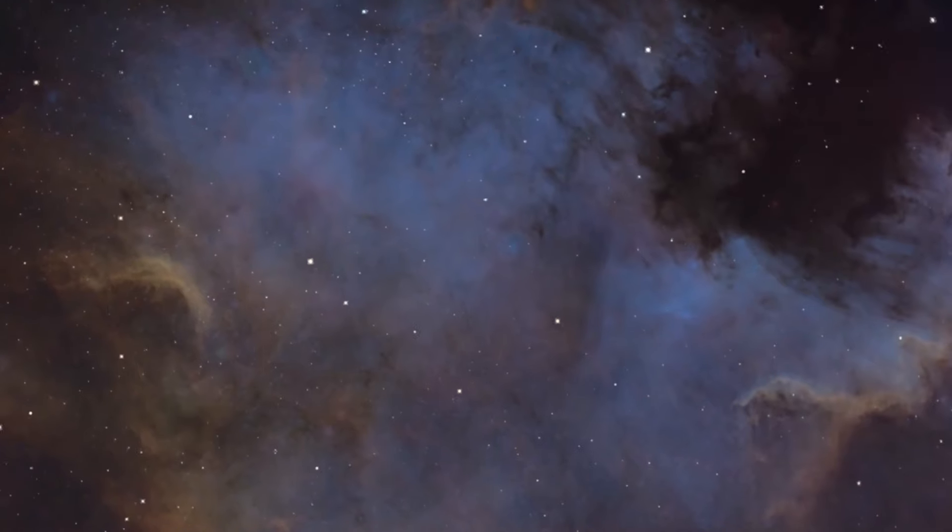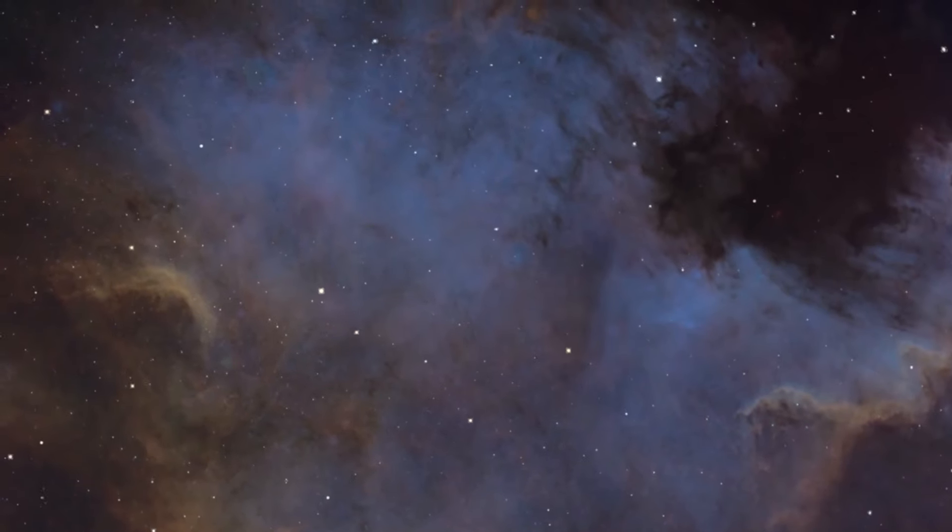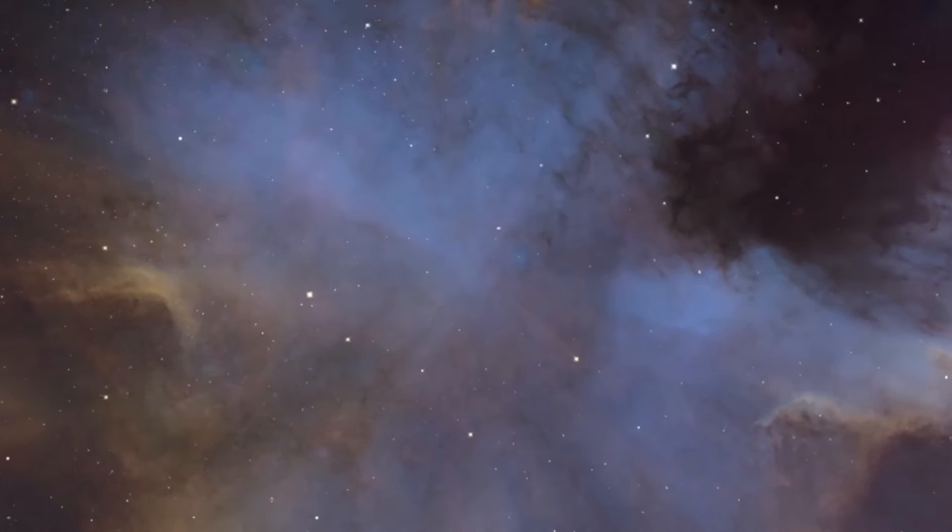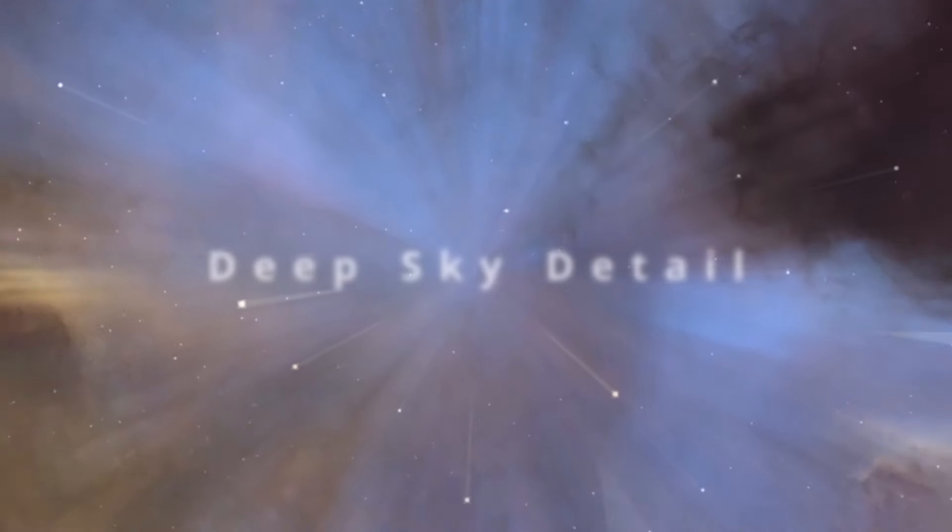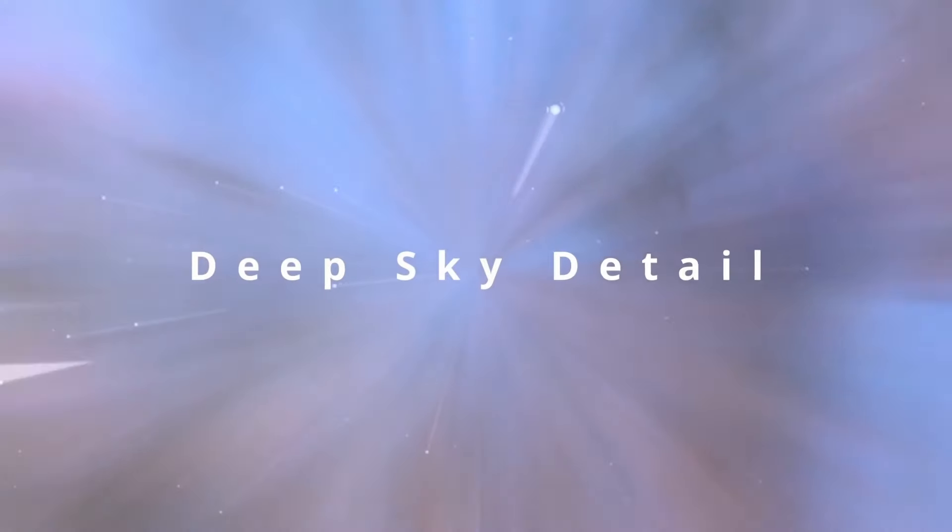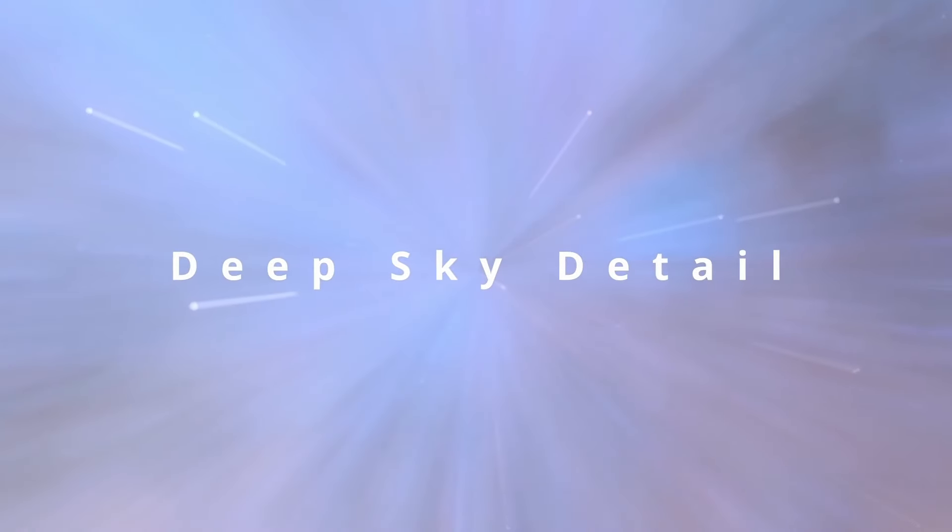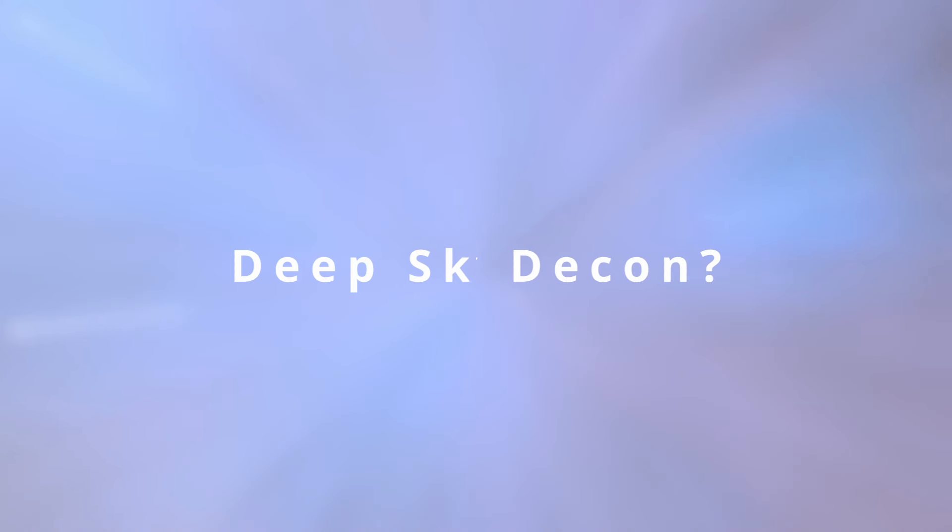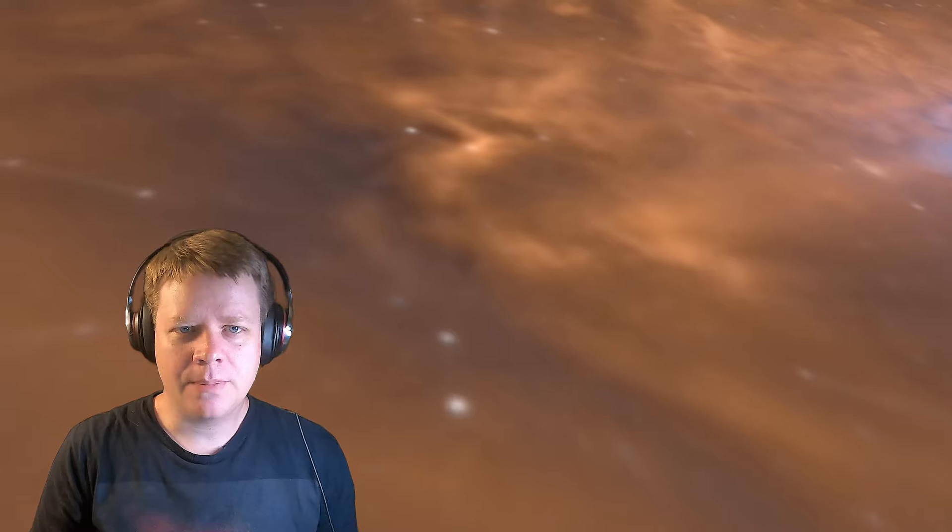I think I've found a breakthrough using a more complicated type of neural network. Welcome to Deep Sky Detail. This is going to be a quick update video with some exciting news at the end.